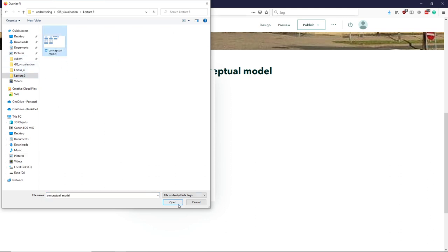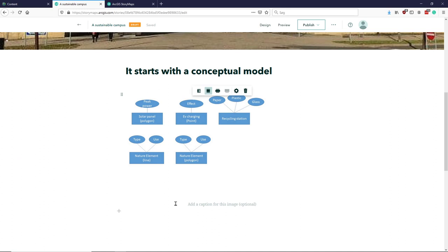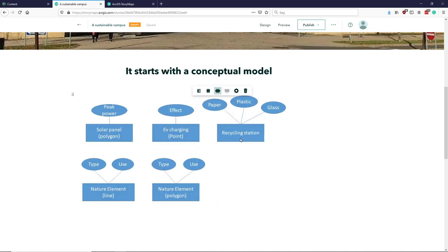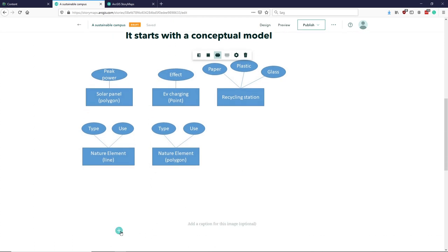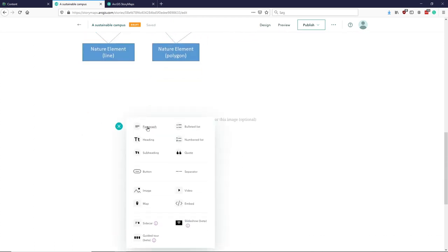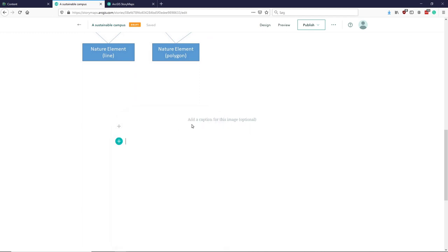That's this one here. Then I could put a caption on it. I can change it to be float or medium or whatever, so make it a bit larger. I will have a caption saying here we have a digital representation model.